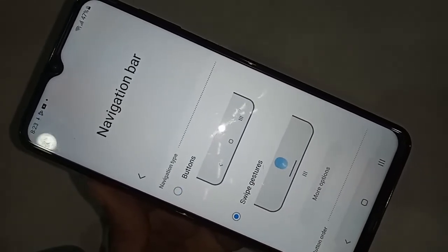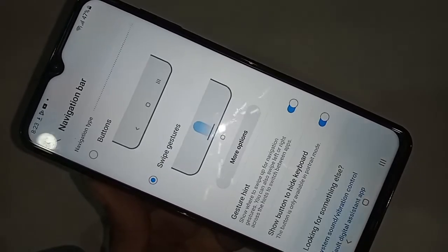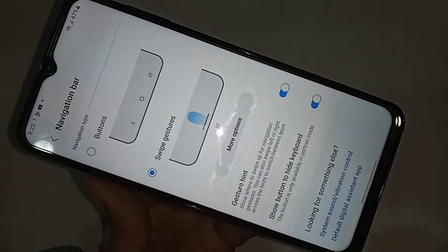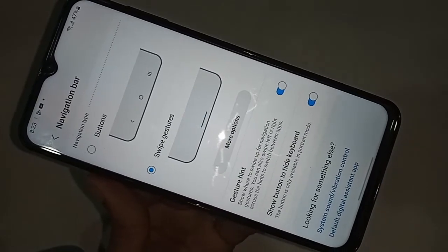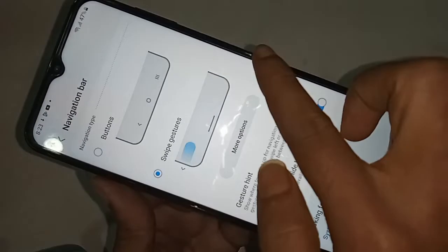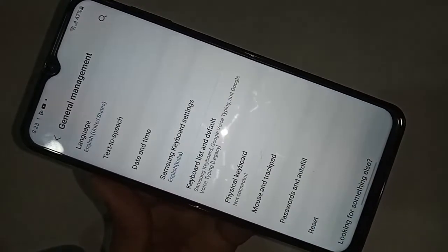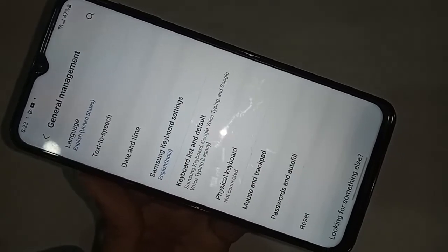If you want to show the back button, home button, and recents button on this phone's display, just click on Buttons to show your navigation buttons on the display. If you found this video helpful, please like it.